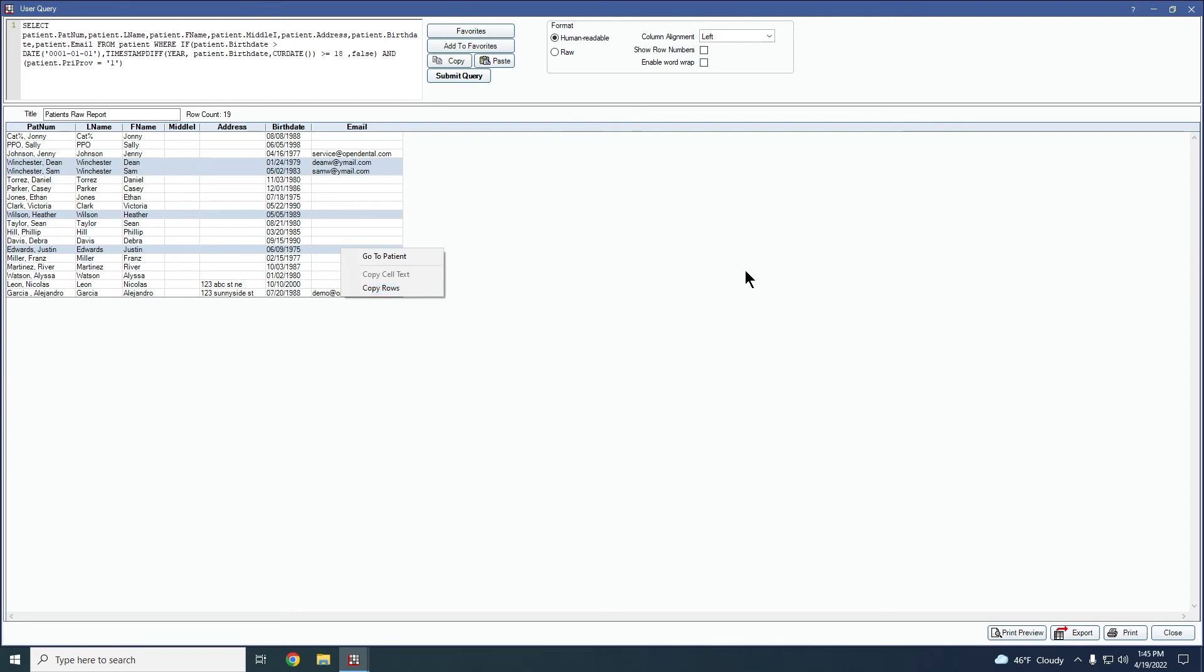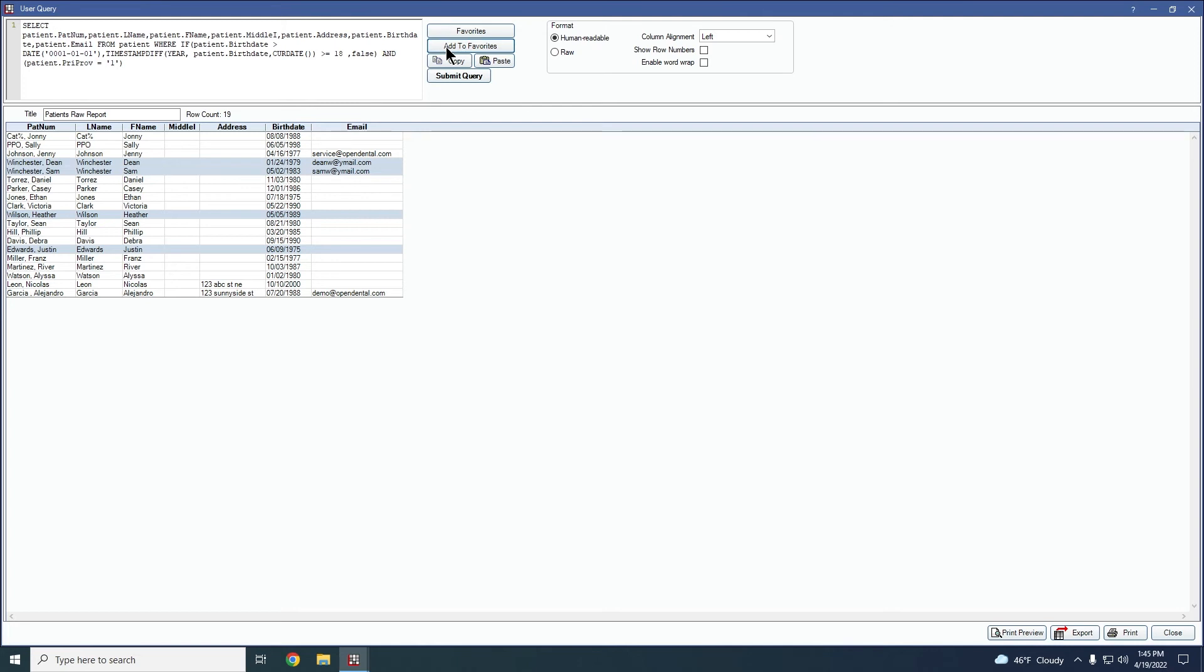You do have some other options inside this user query window as well. If you decided that this was a report that you might want to run again in the future, you can add it to your favorites. So you won't have to go back to that process of creating it again in patients raw, it would just be here in your favorites for you to easily run again.